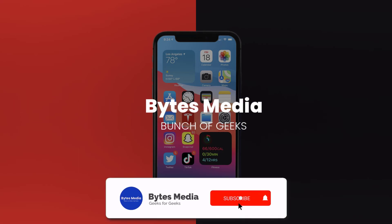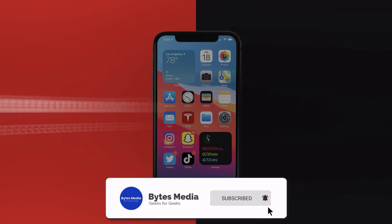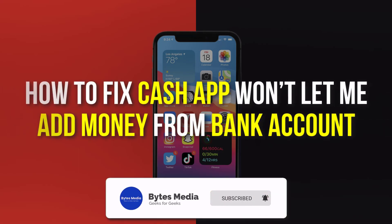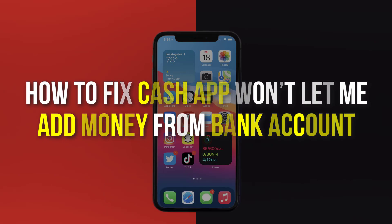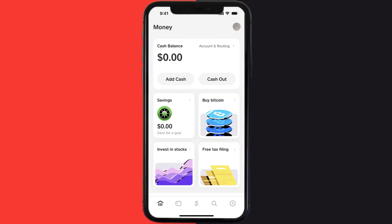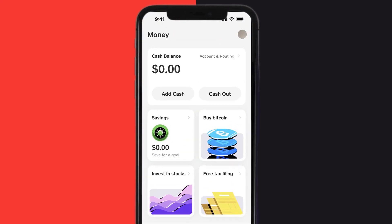Hey guys, I'm Anna and today I'm going to show you how to fix Cash App if it isn't letting you add money from your bank account. First of all, you need to open up Cash App on your device.